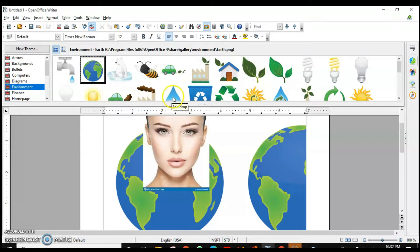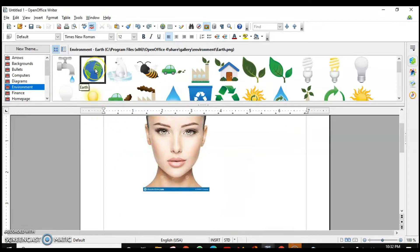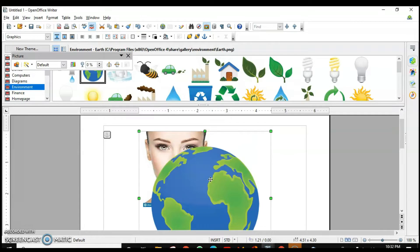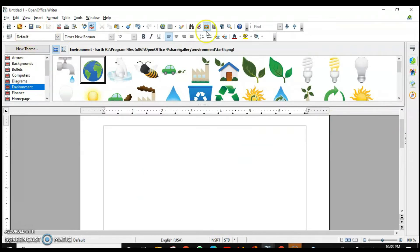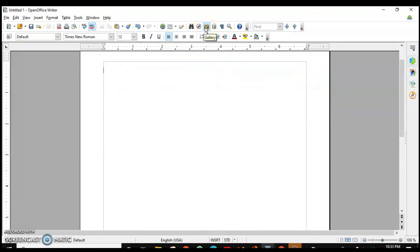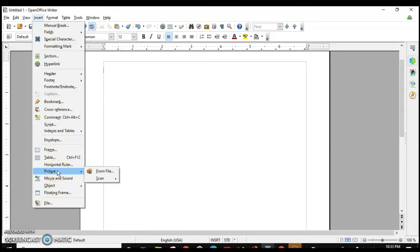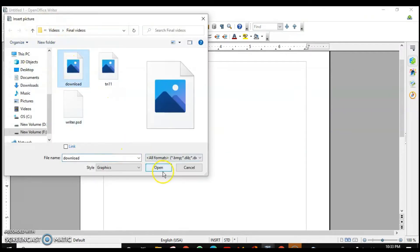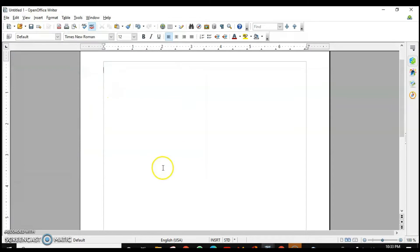To insert a picture from the gallery, right-click and say Insert — that's it. To close the gallery, right-click on it and it will disappear. If you want to insert a picture from your system that is not in the gallery, go to the Insert menu, choose Picture, then From File, select the picture, and click Open — it will get inserted.